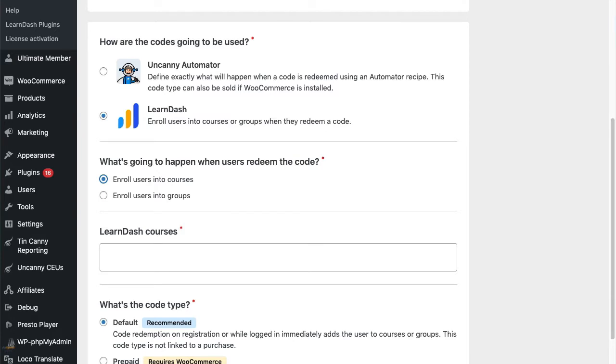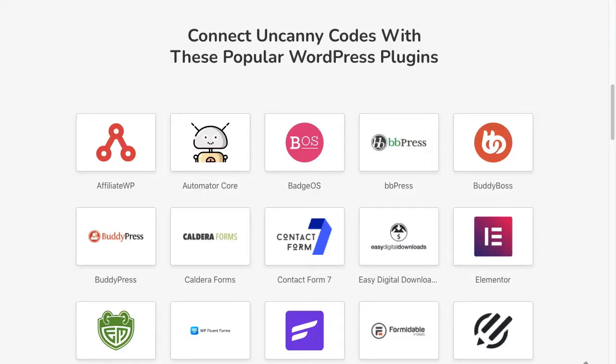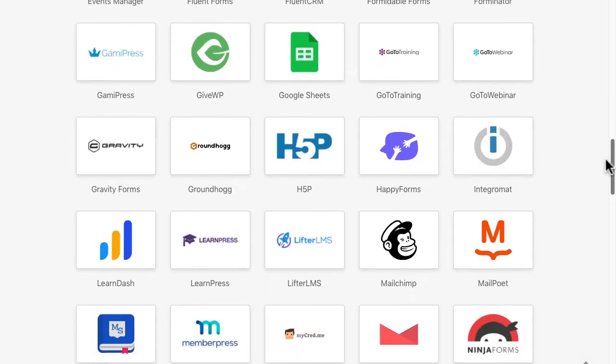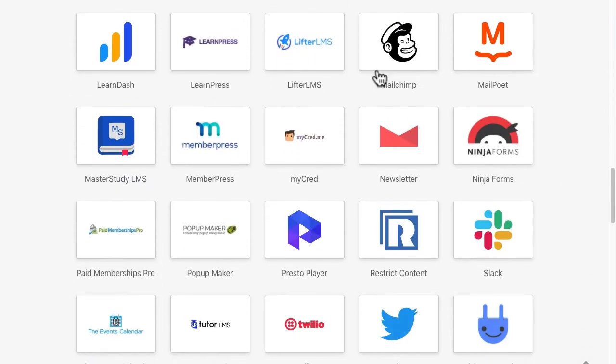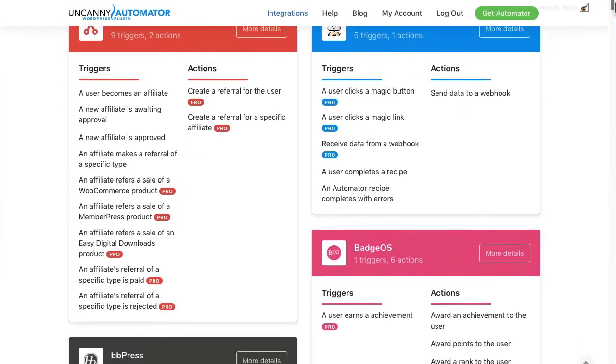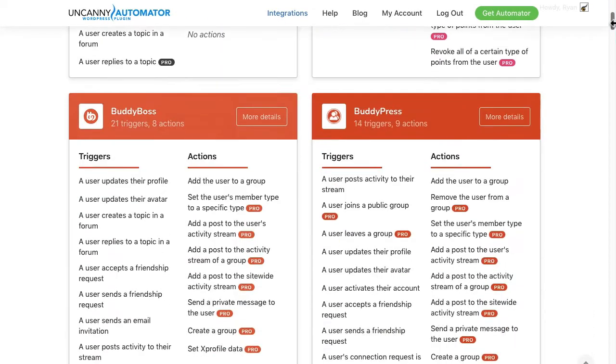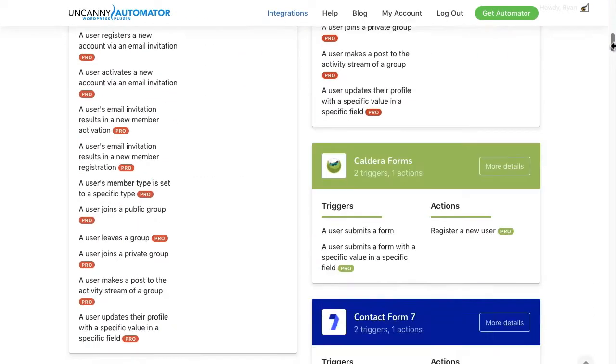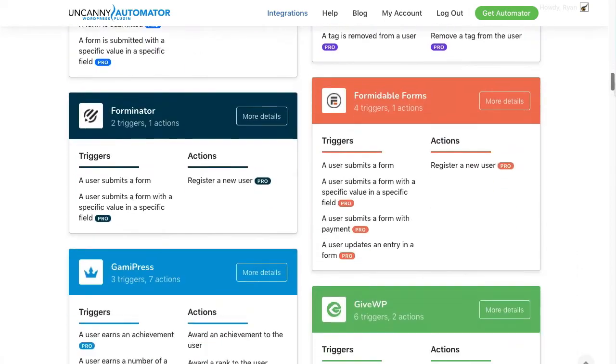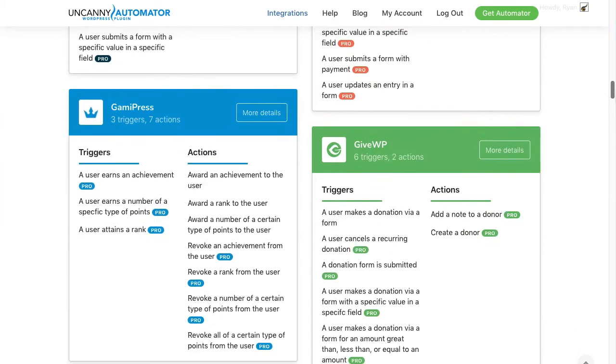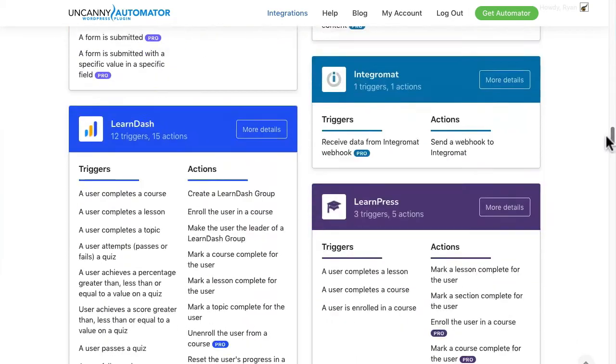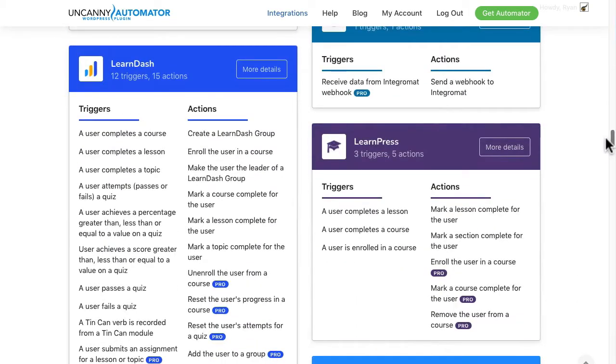The free version of Automator unlocks a huge number of redemption options - dozens in WordPress and thousands of apps outside of WordPress. You can have code redemptions tag users in a CRM, grant a membership level, change a role, register users in an event, and more. The list of actions on this page shows just some of what's available right now. Anything without the pro label is available at no extra cost for Uncanny Codes users.